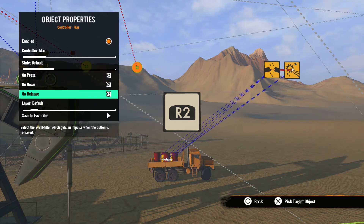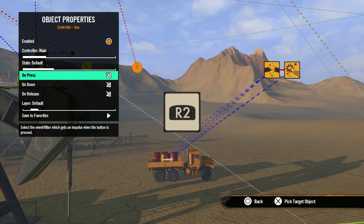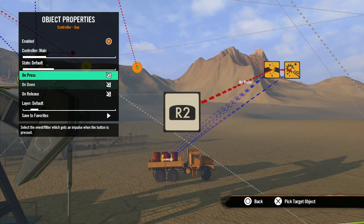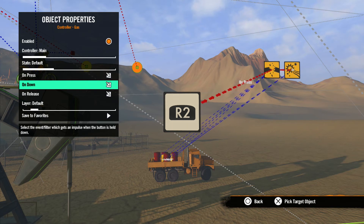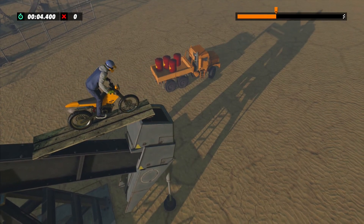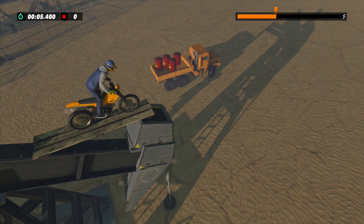The next options turn the controller input into a trigger that sends an impulse. Use on press to send an impulse when the button or stick is pressed. On down will send an impulse every tick as long as the button or trigger is held down, and on release will send an impulse when the button or trigger is released. You can choose all or just one of these options depending on what you want to do.